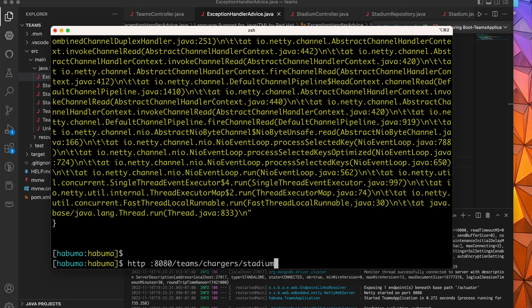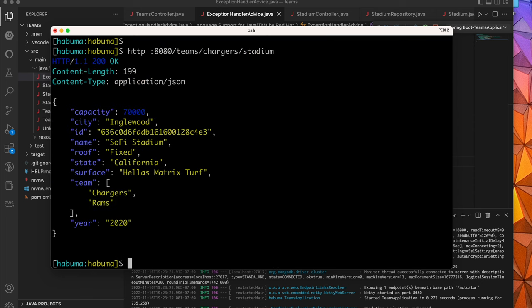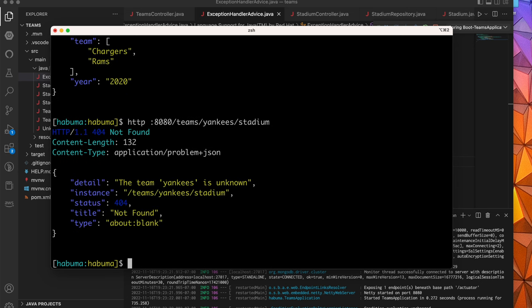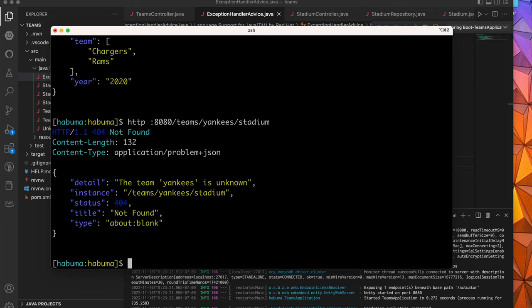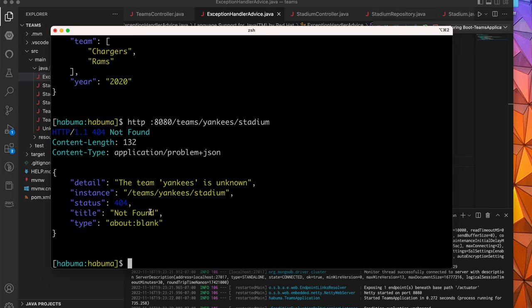First off, let's check to make sure that we can still get valid stadiums for valid teams and that we haven't broke anything. That works. Now let's ask about that Yankees stadium again. And you'll notice that this time it gives us a nicer error. The body of the response has less information, but it's useful information. It doesn't have a Java stack trace that a client probably can't do much with. Instead, it has some detail, which is the message of the exception. It has the path. It has an HTTP status code of 404, which means it's not found, and even the title says it's not found. Now the type, that's a little bit beyond the scope of what I want to talk about in this video. It's fine the way it is. Great.